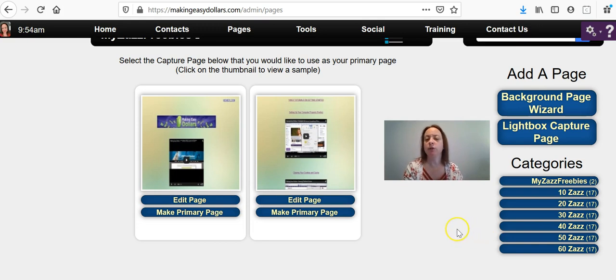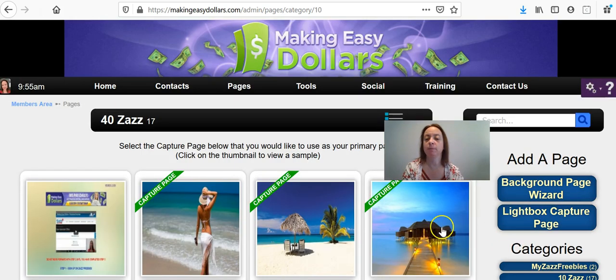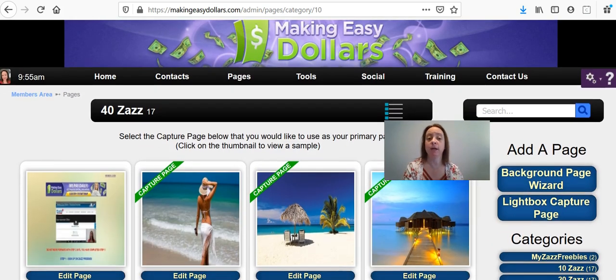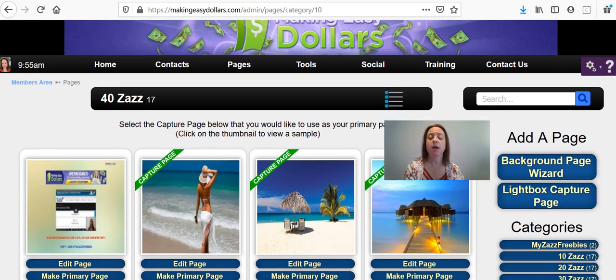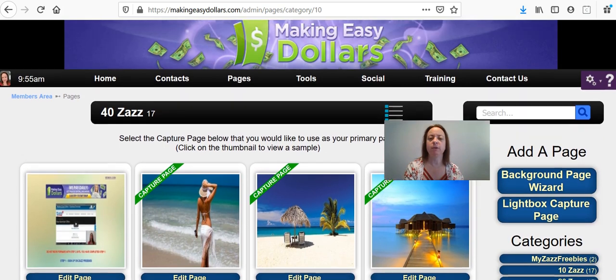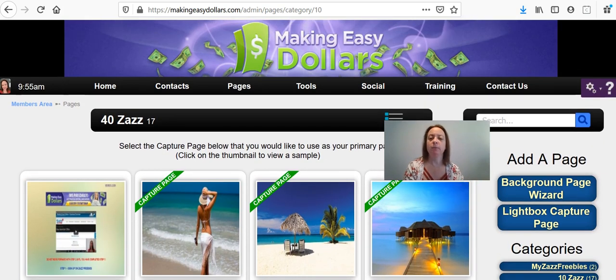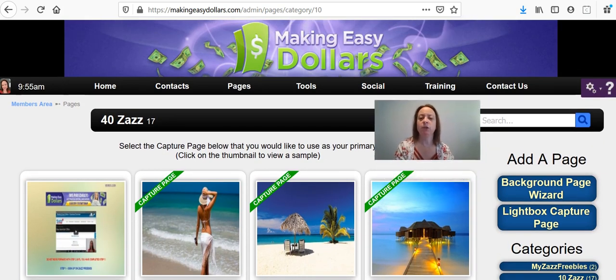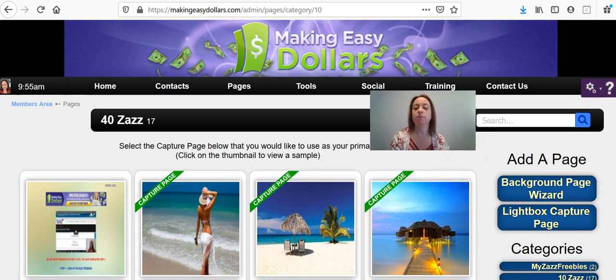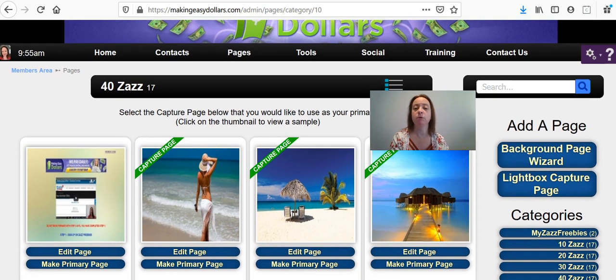So I am going to choose the $40 ZAS because that is the site, the level and the site that I use the most. And it's going to bring up all of these different little capture pages here. And once you're on this page, you're going to just make a primary page for whatever site you're going to promote the most. And there are 17 to choose from.